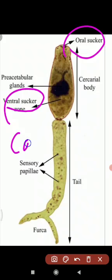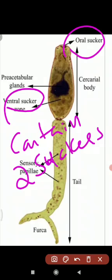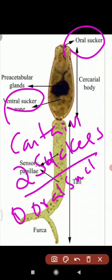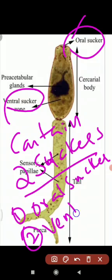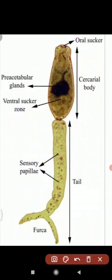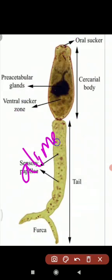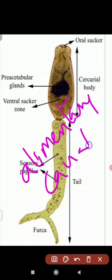Cercaria has two suckers - one oral sucker and one ventral sucker. It also has an alimentary canal, that is the intestine. So the alimentary canal, or food canal, is the intestine.